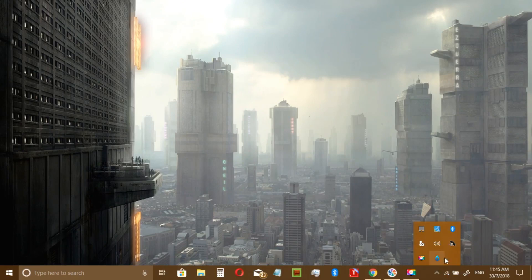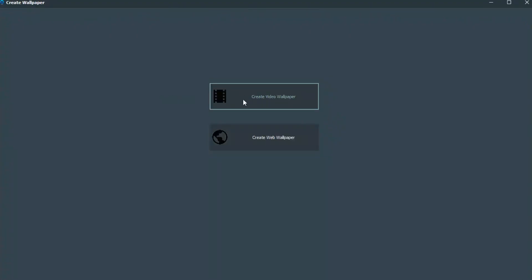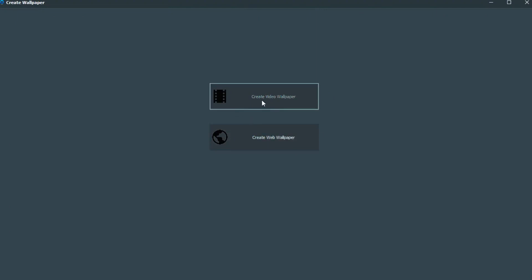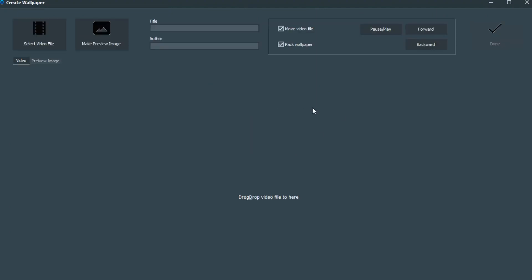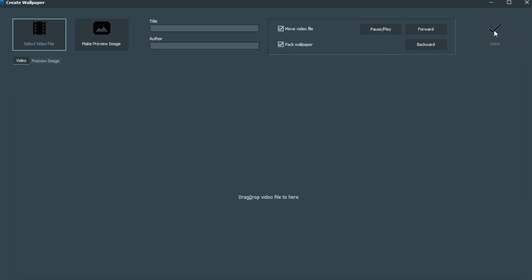Bear in mind that you can do this all from the system tray with the icon. It's more advisable to do it from the system tray because it's faster. You right-click and you can create your wallpaper — bring your own video. You can do it with the web tool, but creating a video wallpaper is cooler. Select your video file wherever you saved it, open it, import it, and click done.